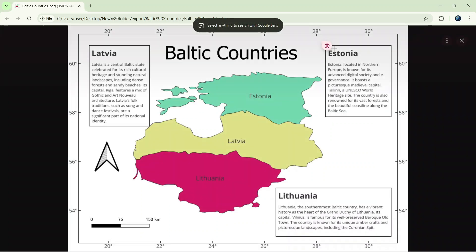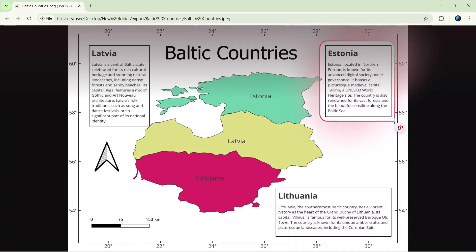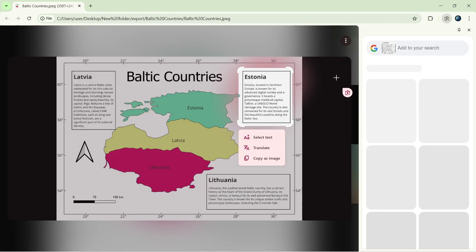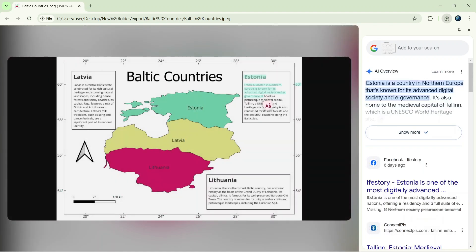Now you can select an area to recognize. This will open a side panel where you can interact with the text in the image.